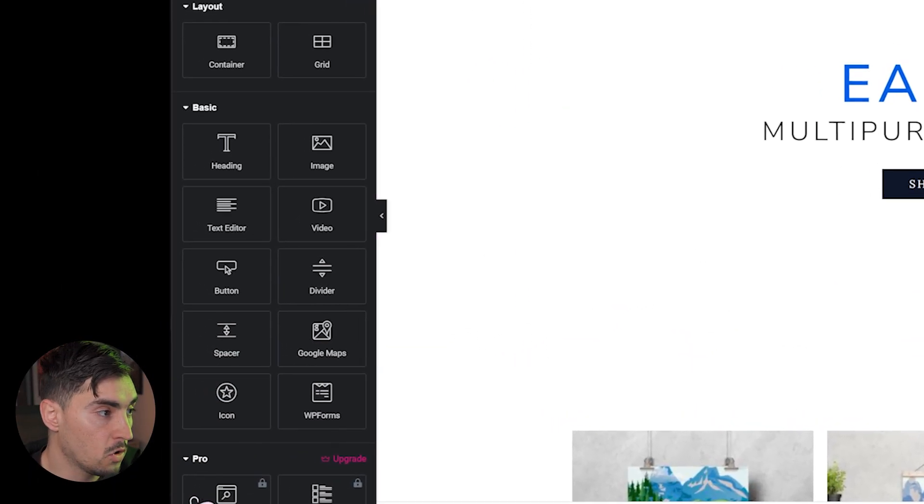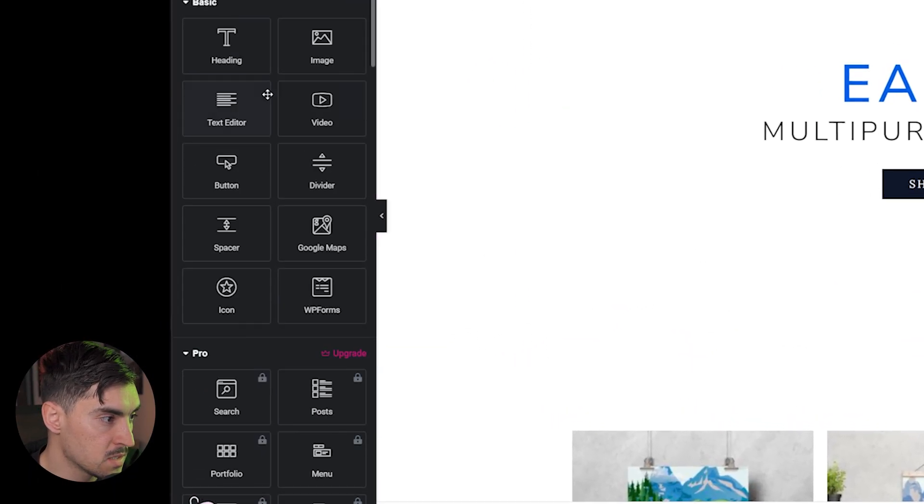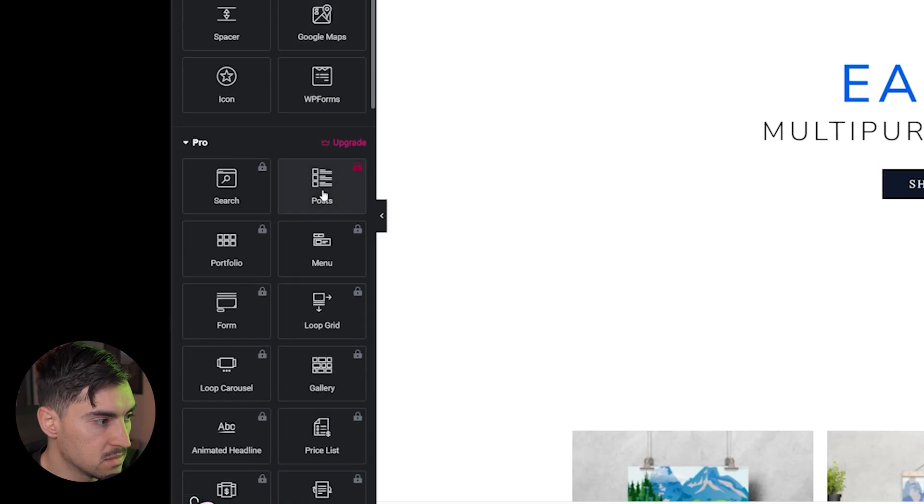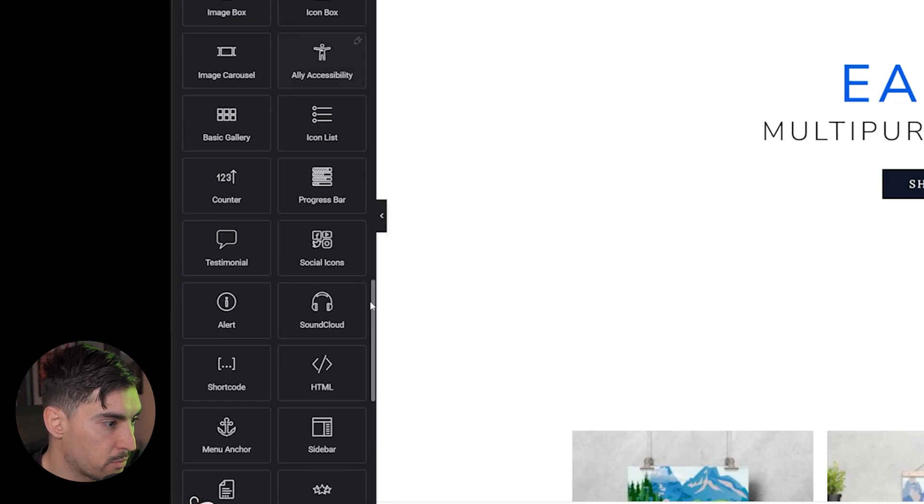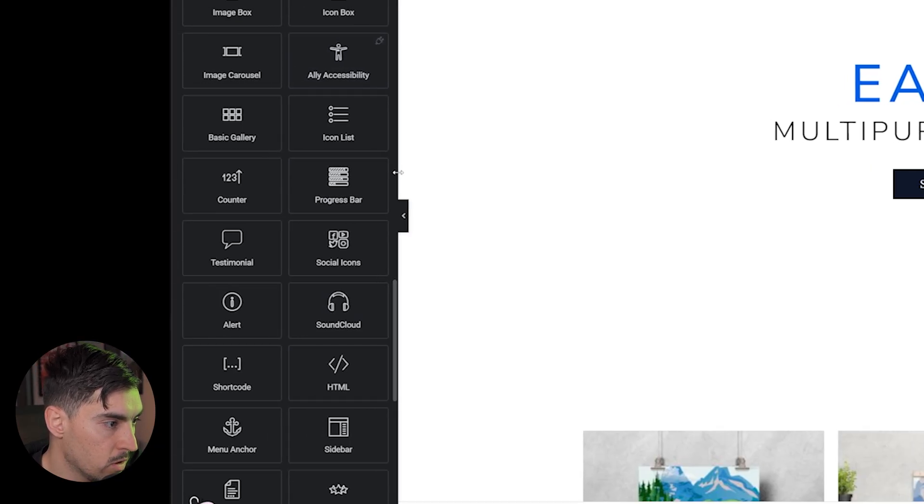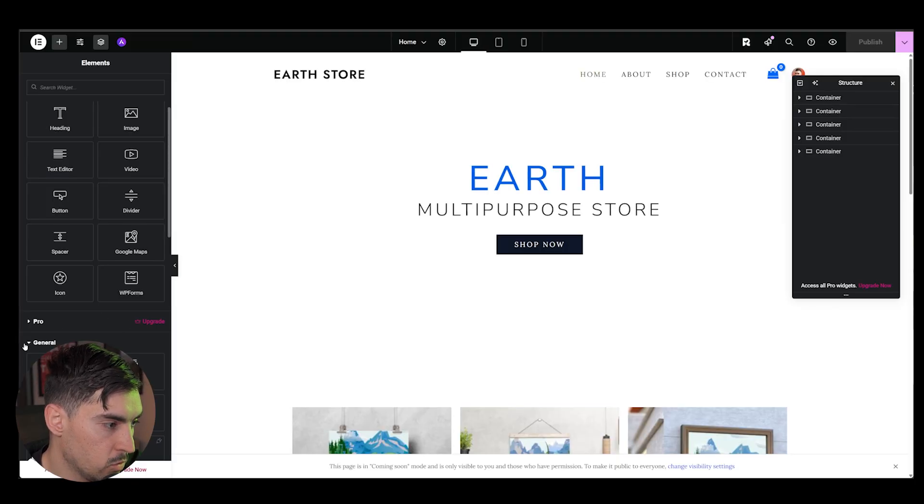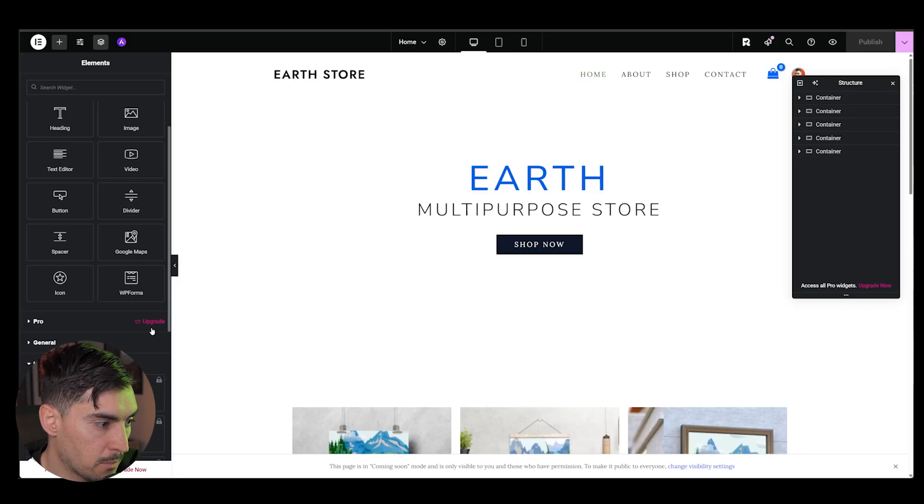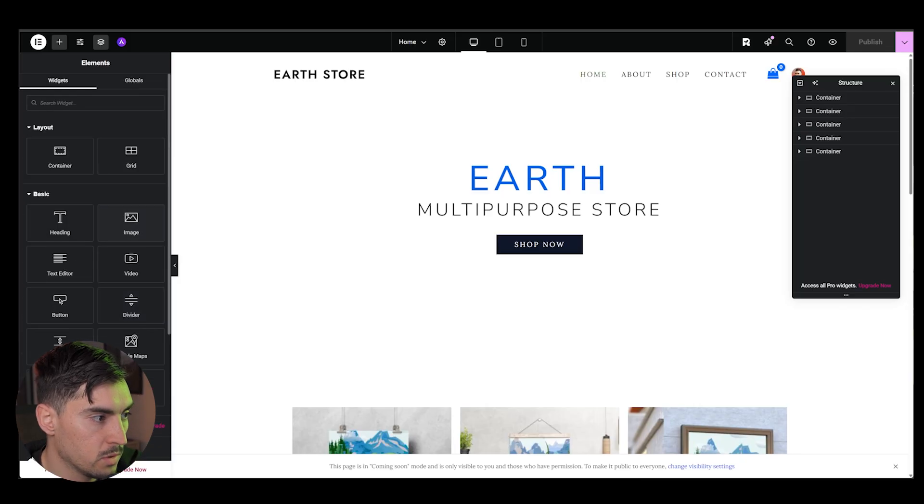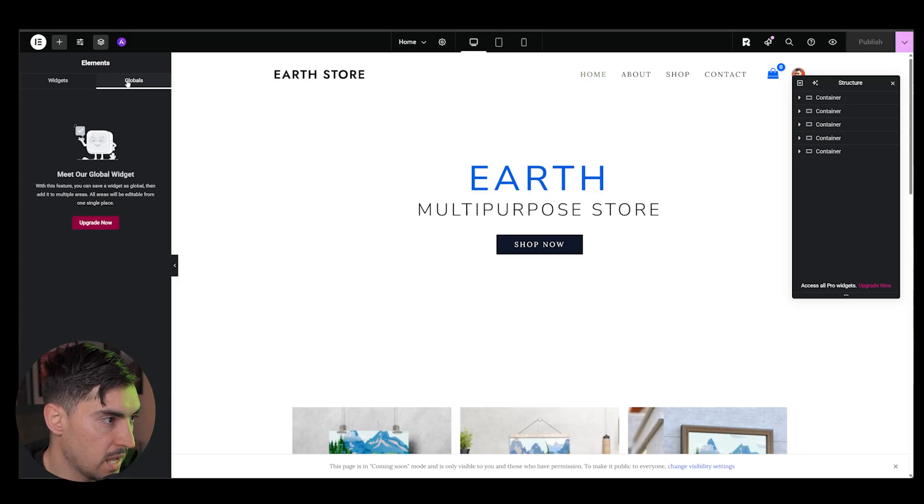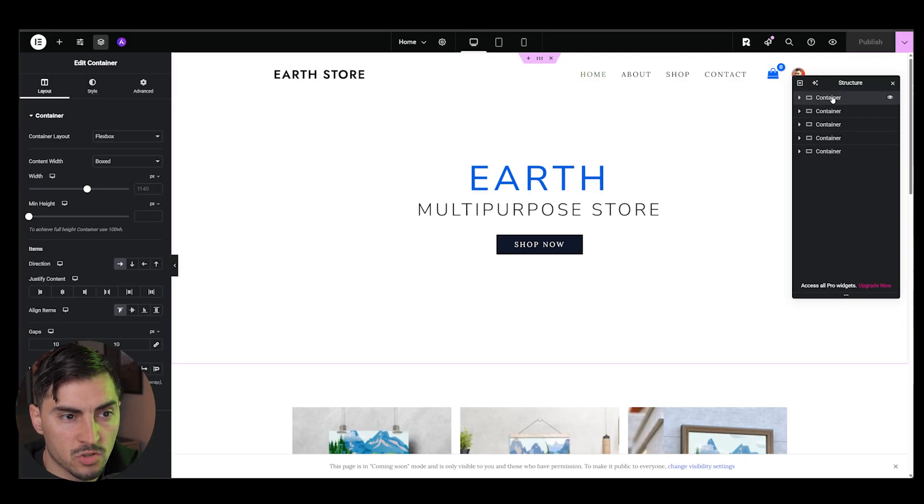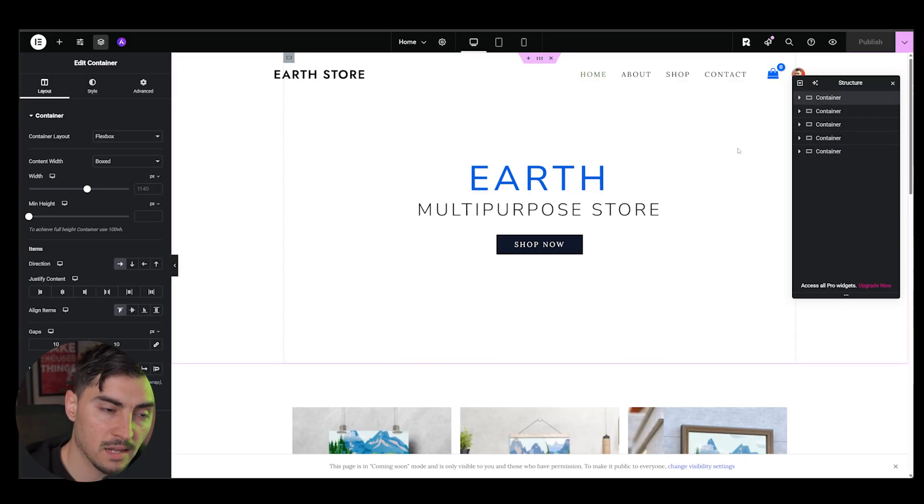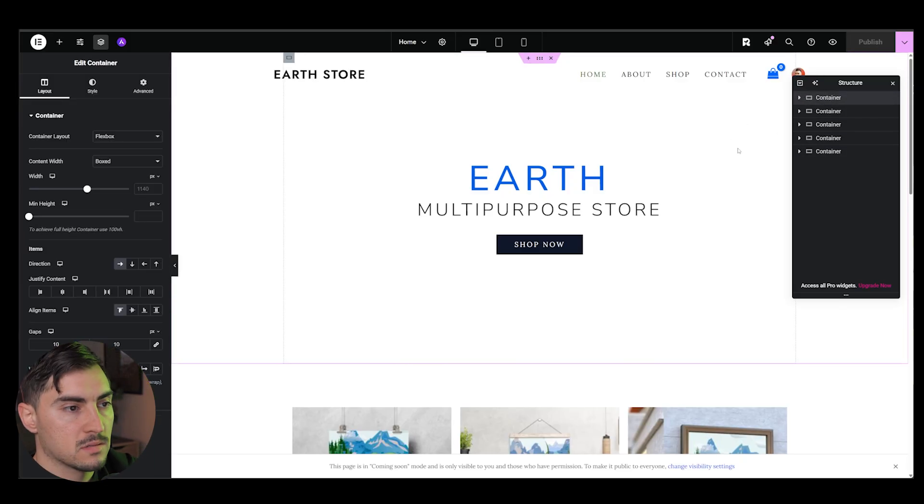The way Elementor works is you've got all your elements on your side. So you've got your widgets, you've got text, buttons, a whole bunch of stuff on the pro side as well. So if you do want to get that upgrade, so we can use the free stuff here. You've got the grids. You've also got global widgets on the pro and then you've got the structure. So everything is a container or a box.